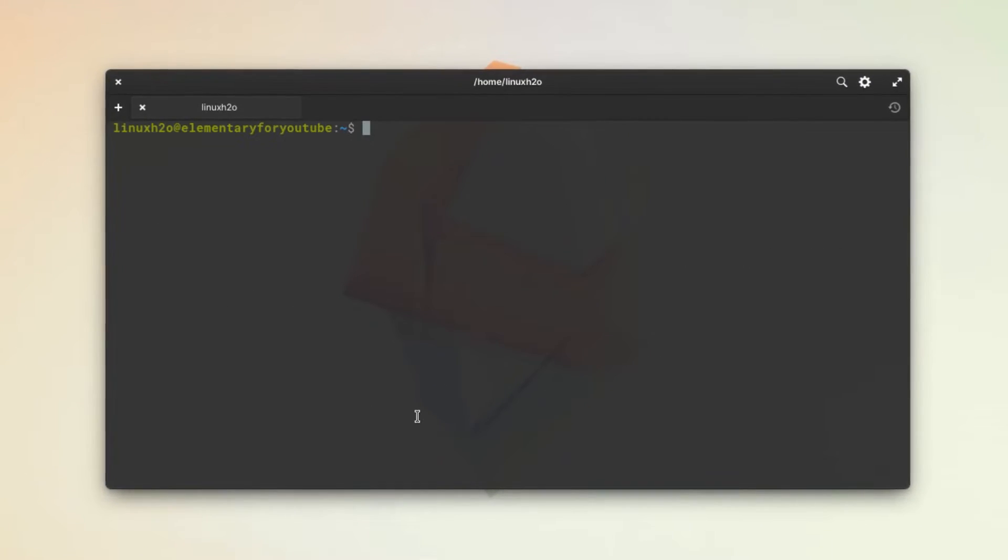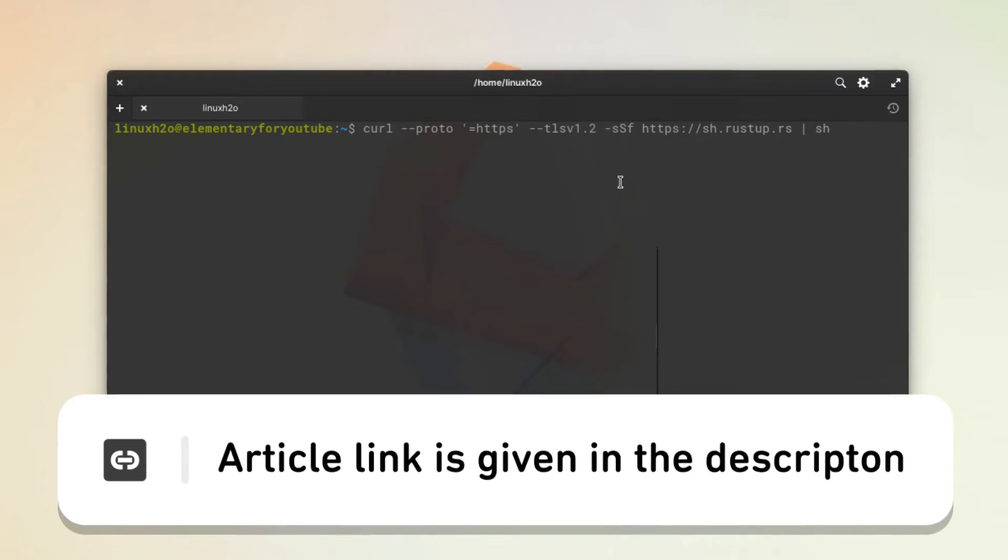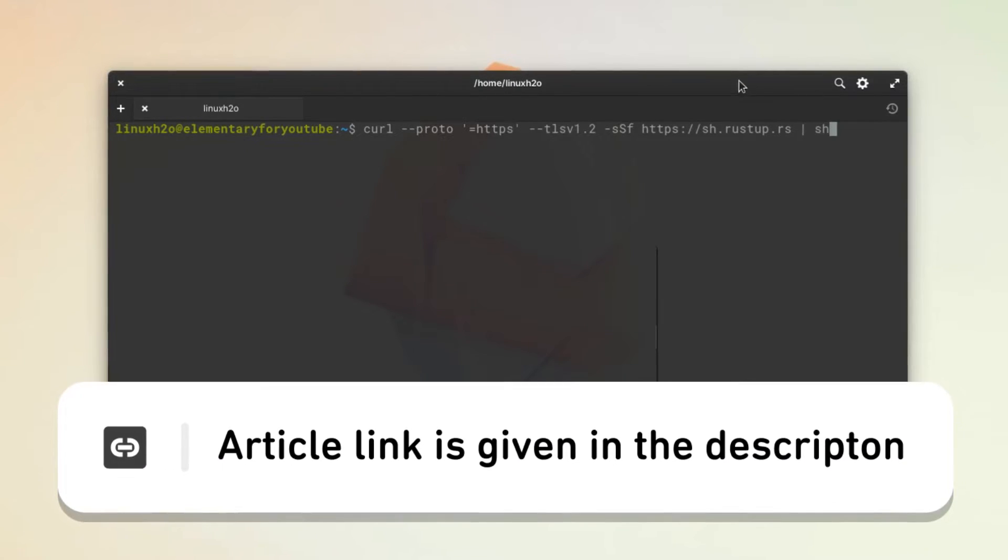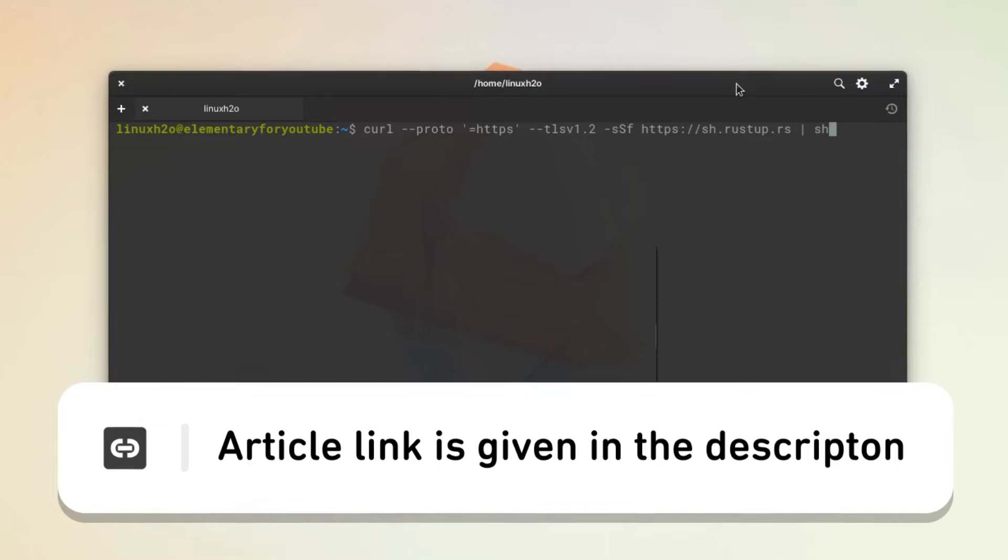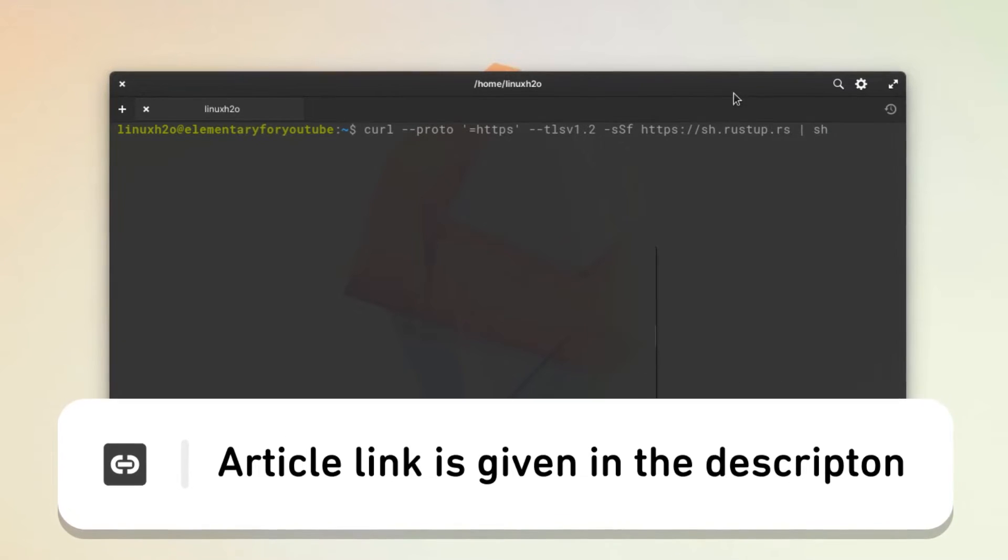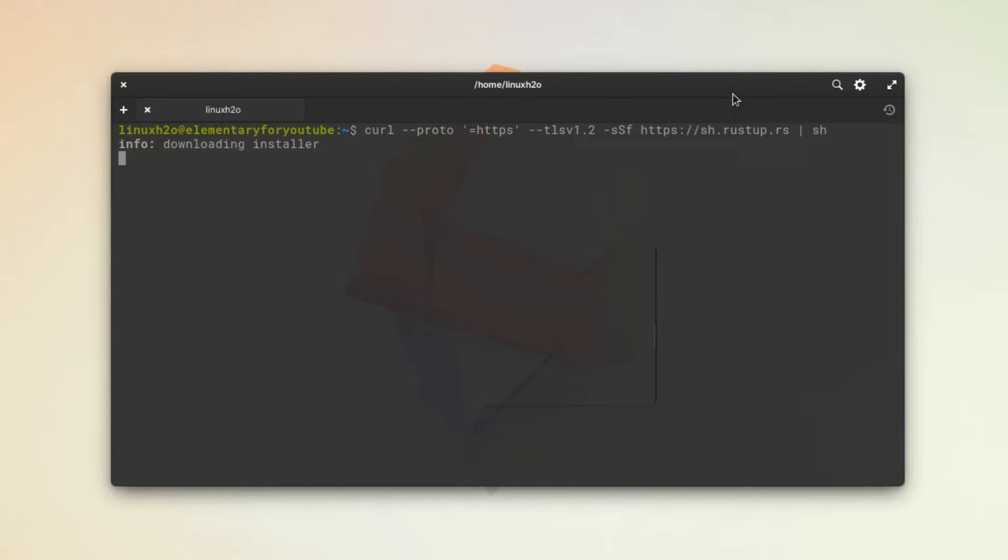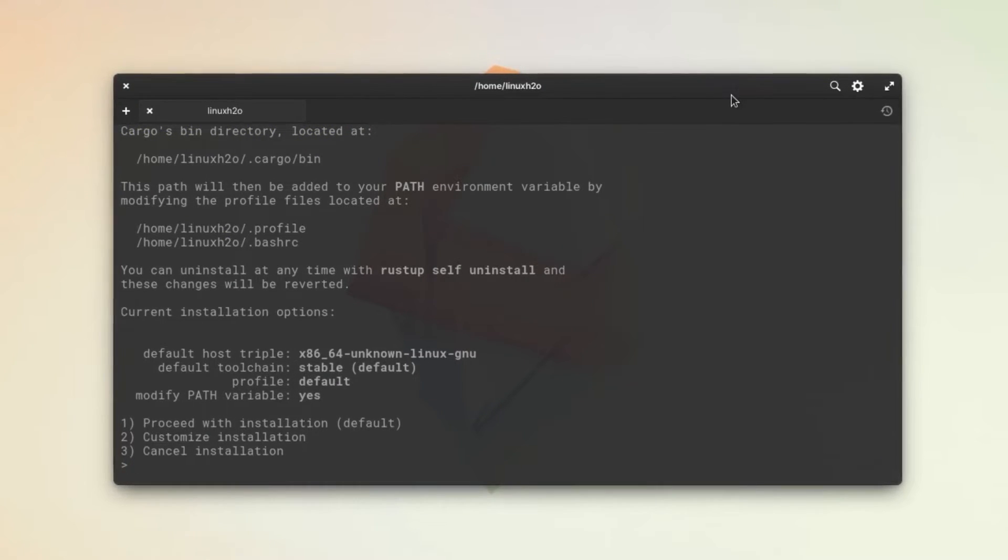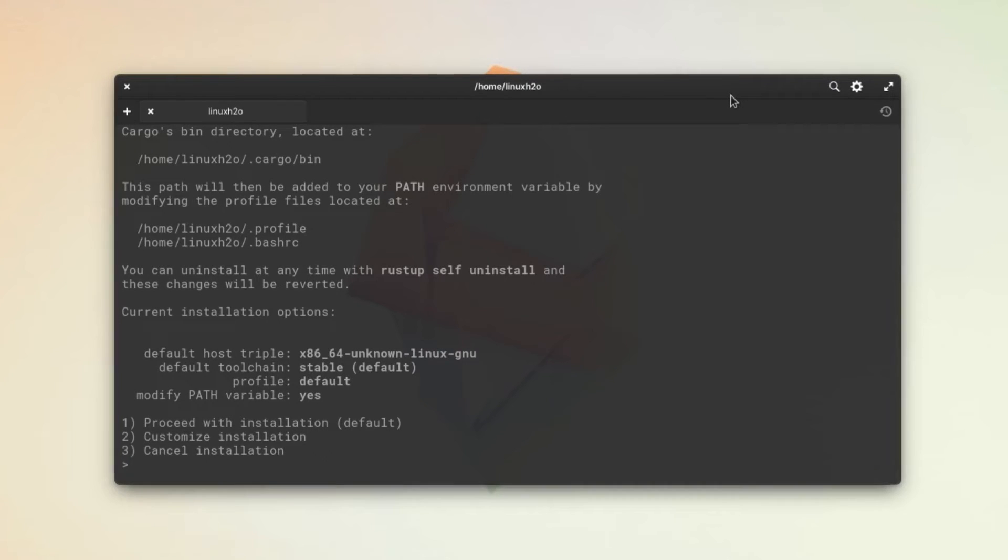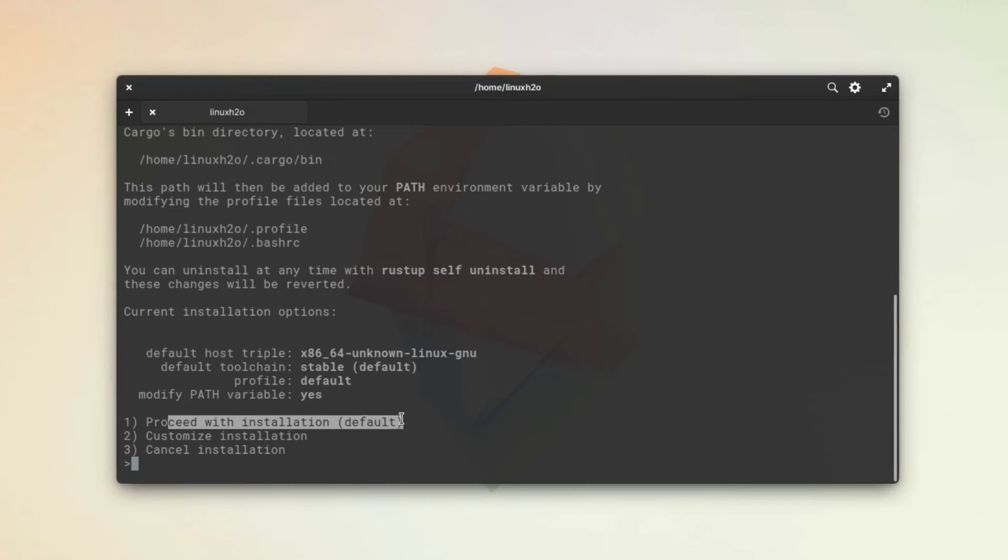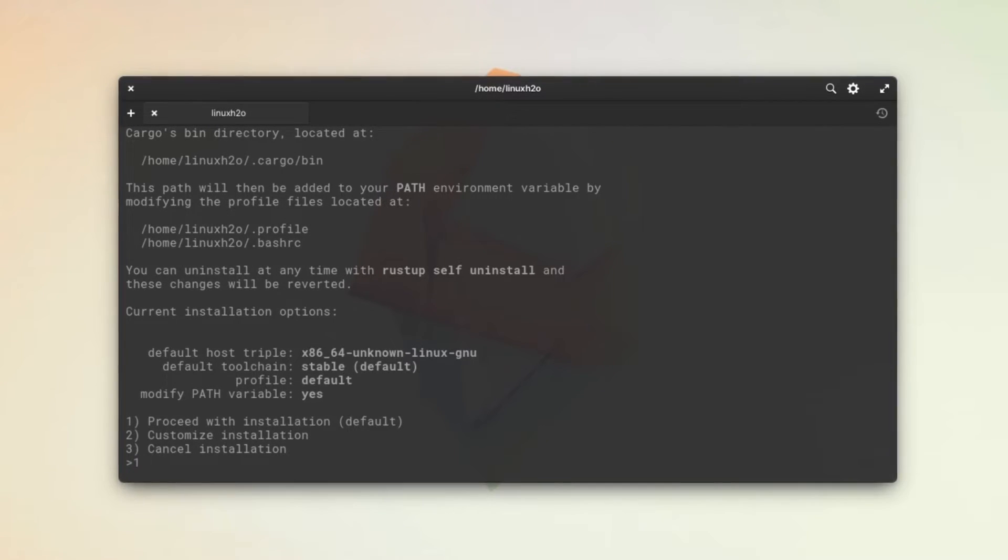Now just execute this command. You will find this command in the description, so do not worry about that. I'll provide the link to the article and you can get this command from there. This is downloading the installer. As you can see, it is providing some options. You want to go with the first option here: proceed with installation default. Just type 1 and hit enter.